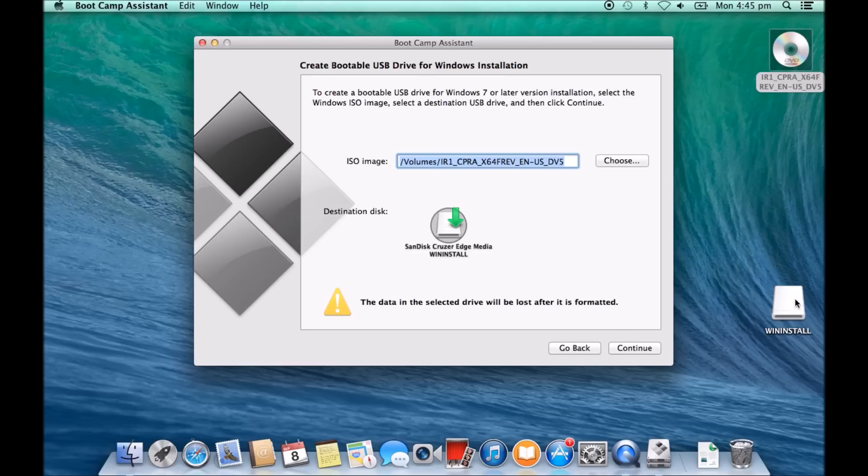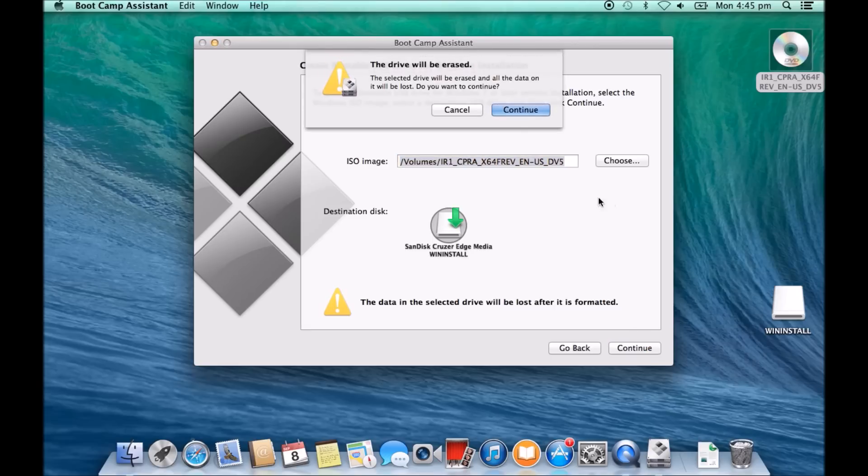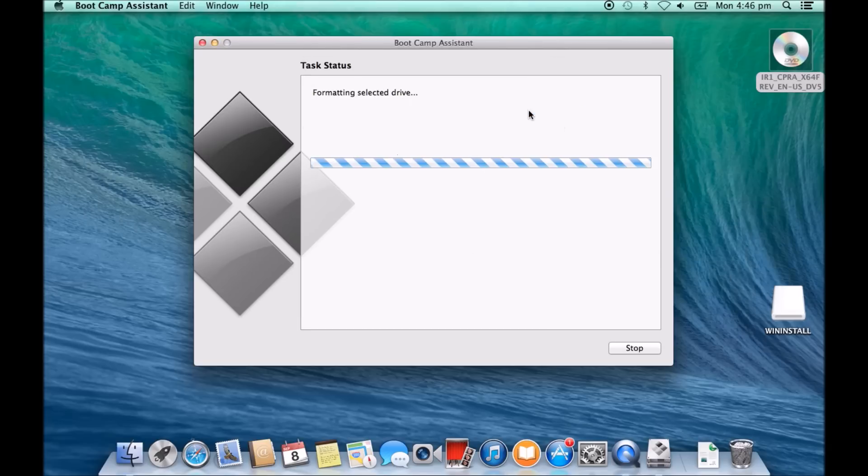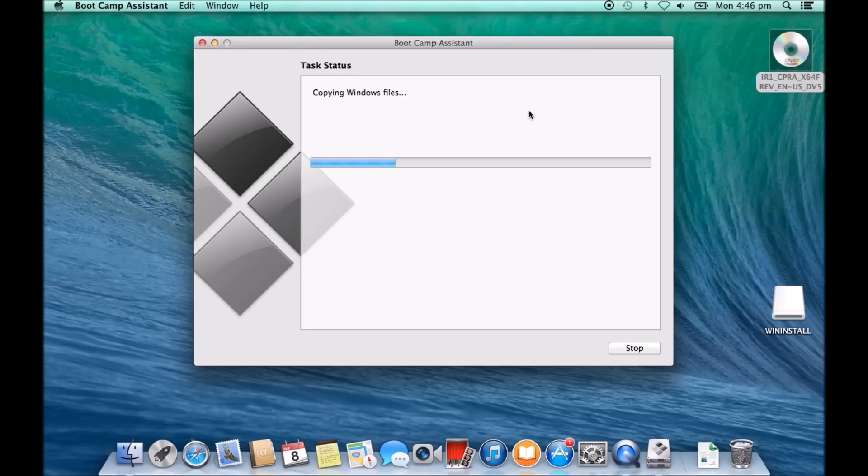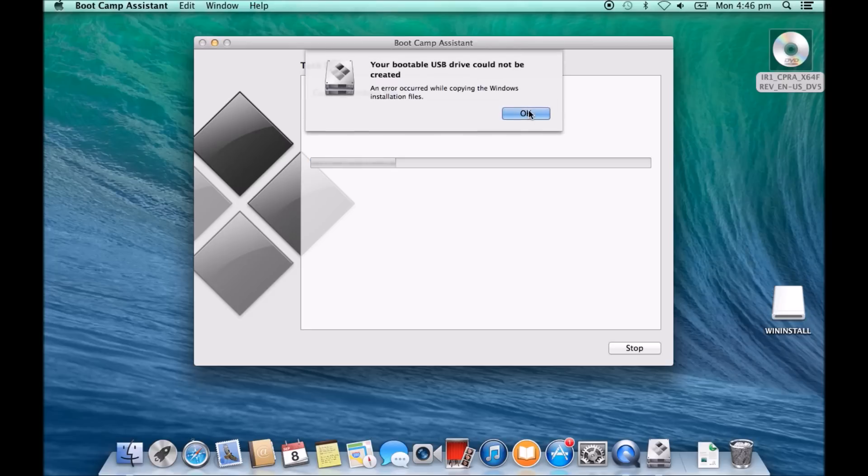We make sure our USB is installed, we hit continue, and it says the drive will be erased. So it wants us to erase this USB drive and it wants to install the Windows files on there, so we just want to hit continue. And there you get it: your bootable USB drive could not be created.